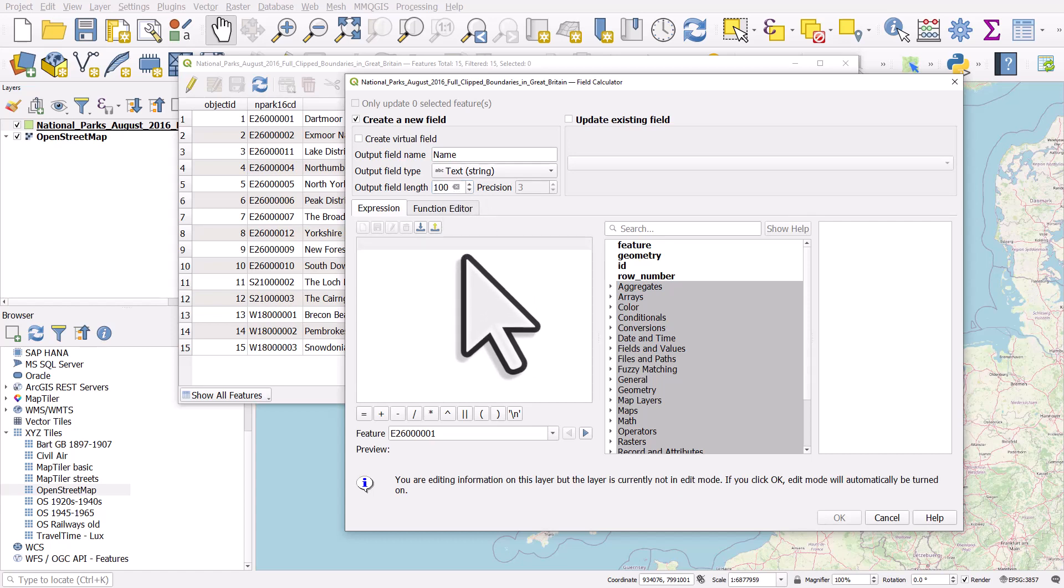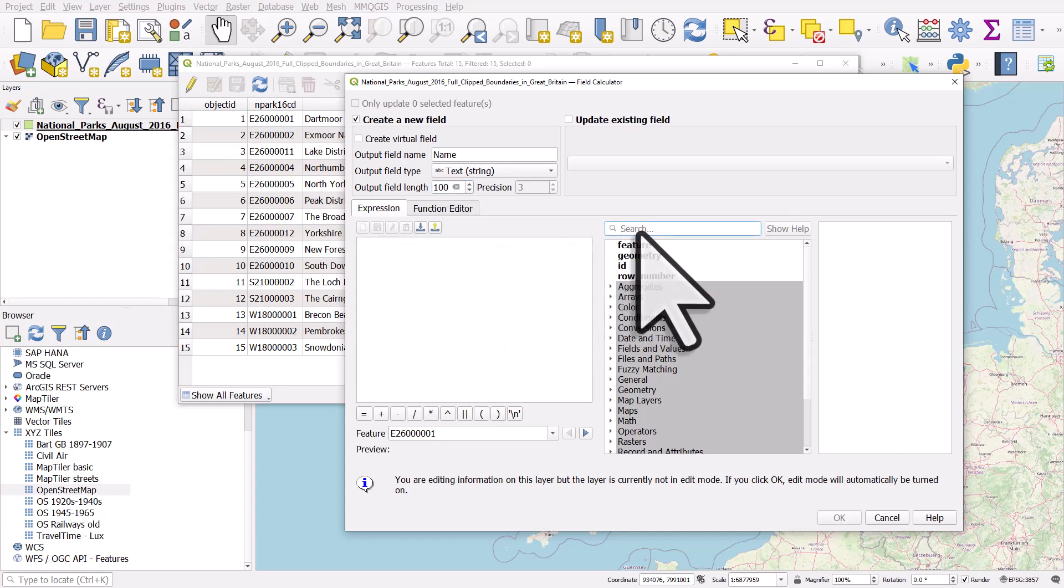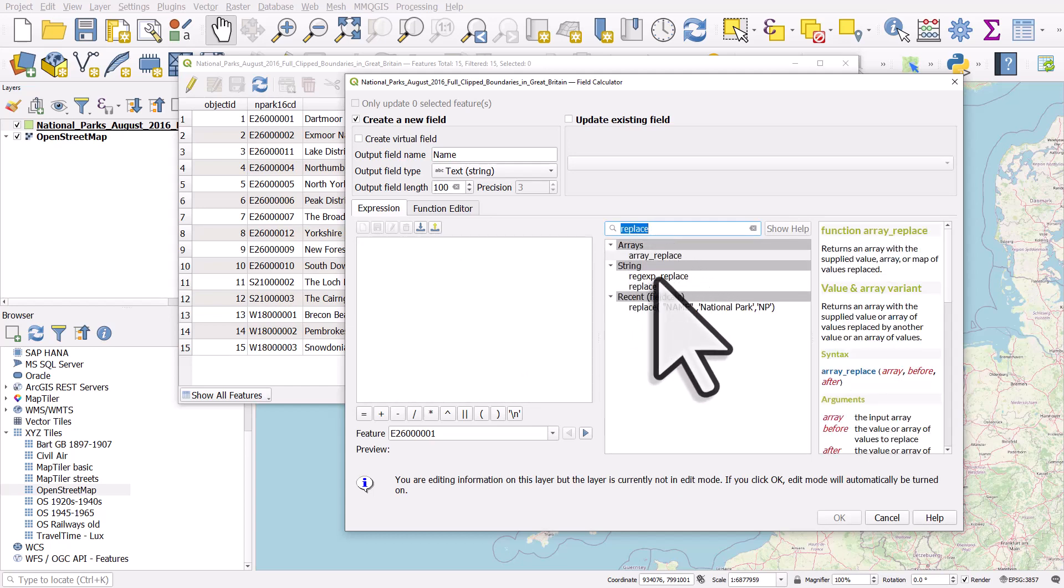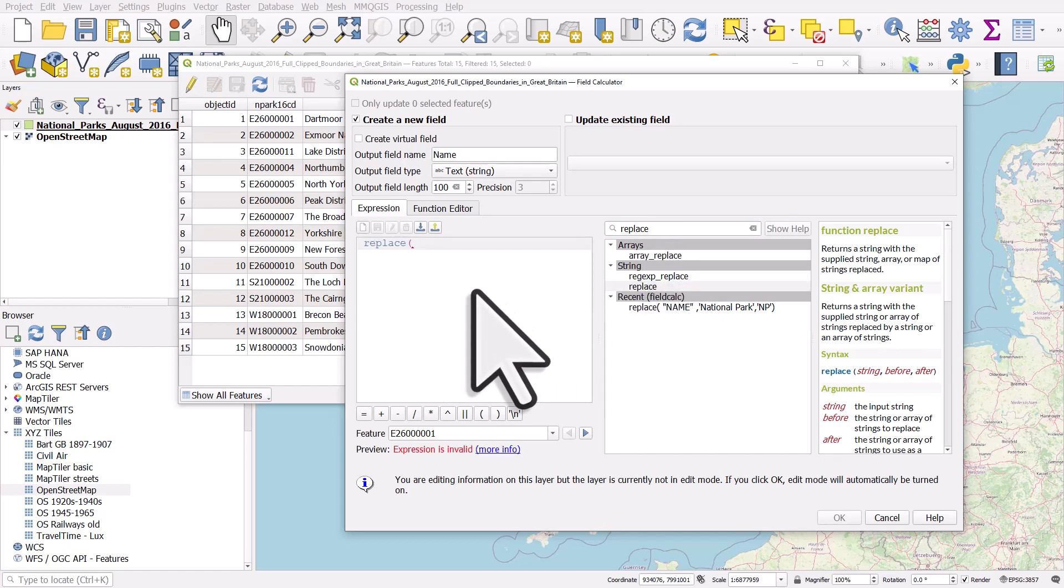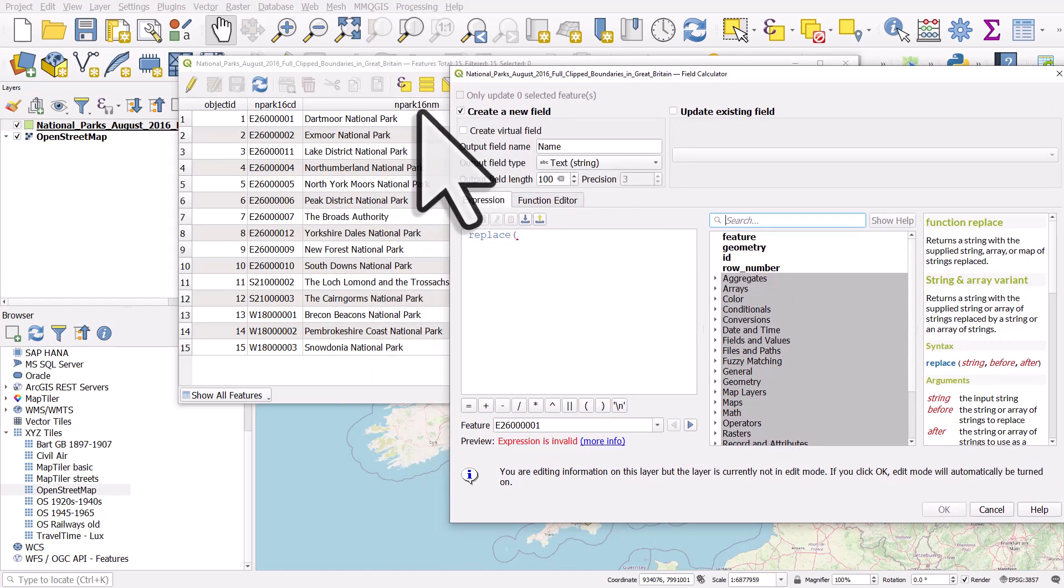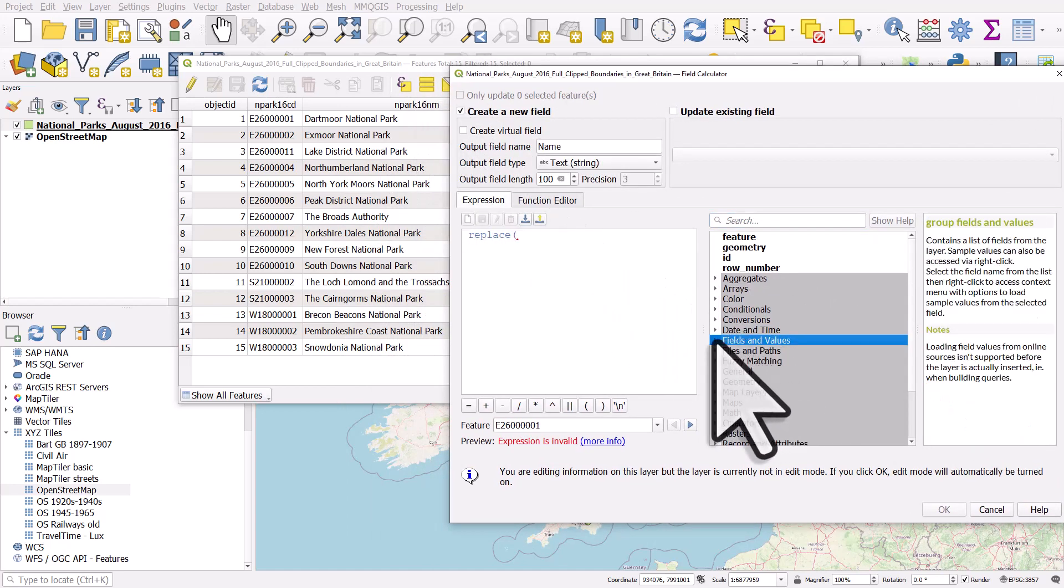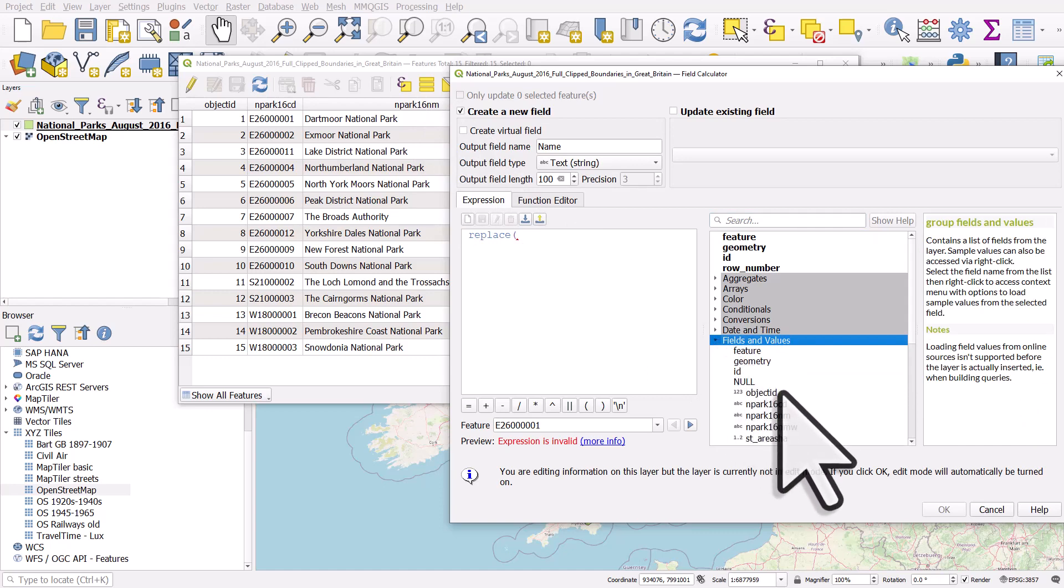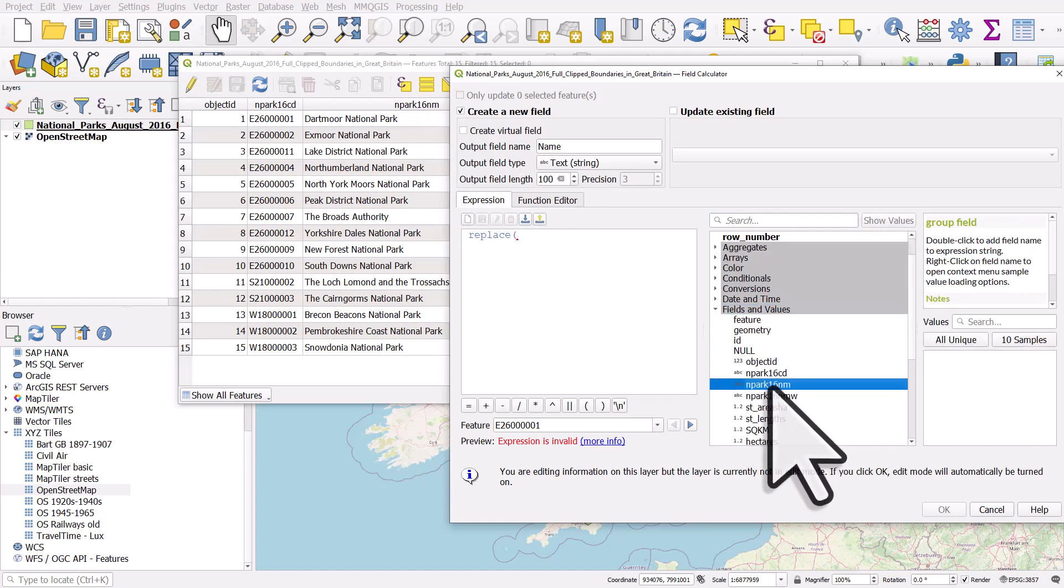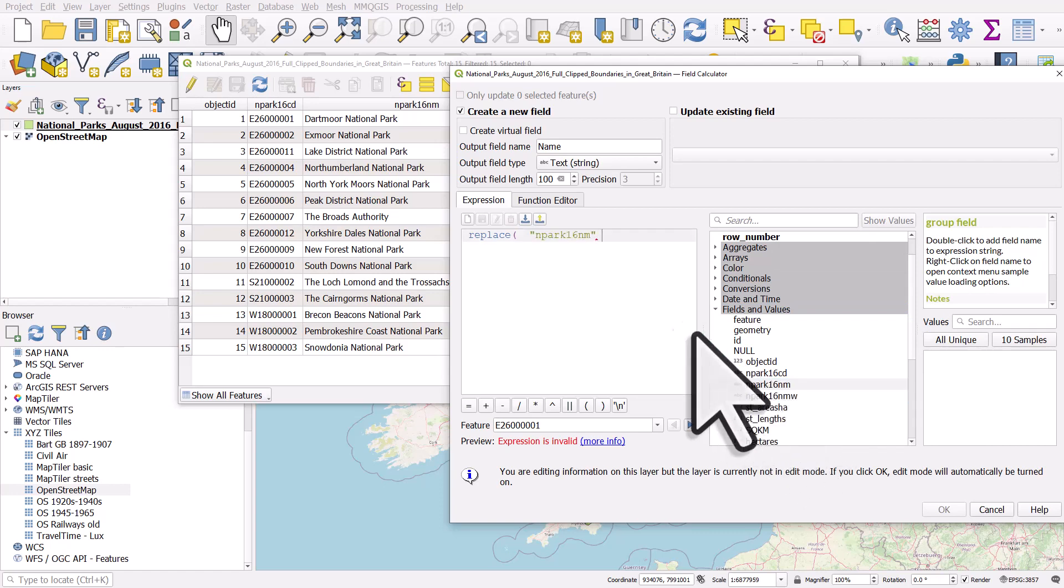At this stage what we're going to do is use the replace function, so I'll type in 'replace' here in the middle box and we've found replace. So double-click replace. What we want to replace is something in the N_PARK_16_NM column, so if I go down to Fields and Values, that lists all the fields and values in my dataset. This column N_PARK_16_NM contains the names, so I'll double-click that and note how it goes between double quotes. I'll put a comma, and here I type in the thing I want to replace, and it's going to be a single quote and then a space and then the word National Park.